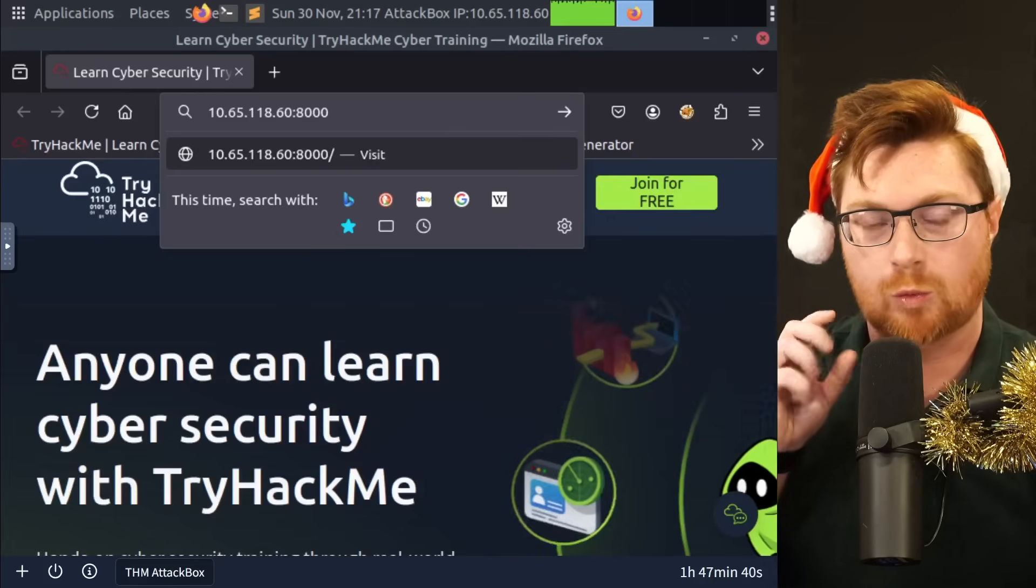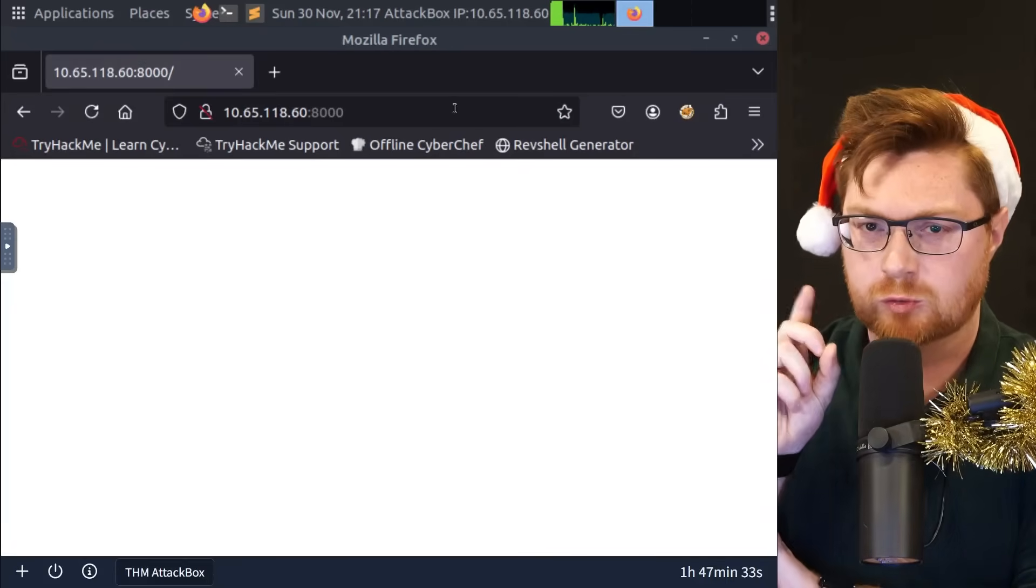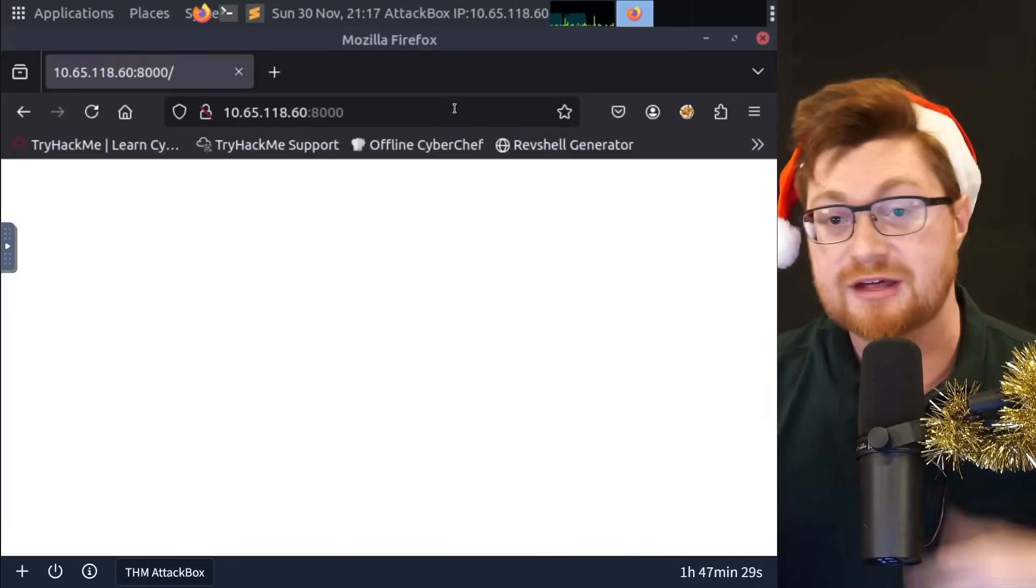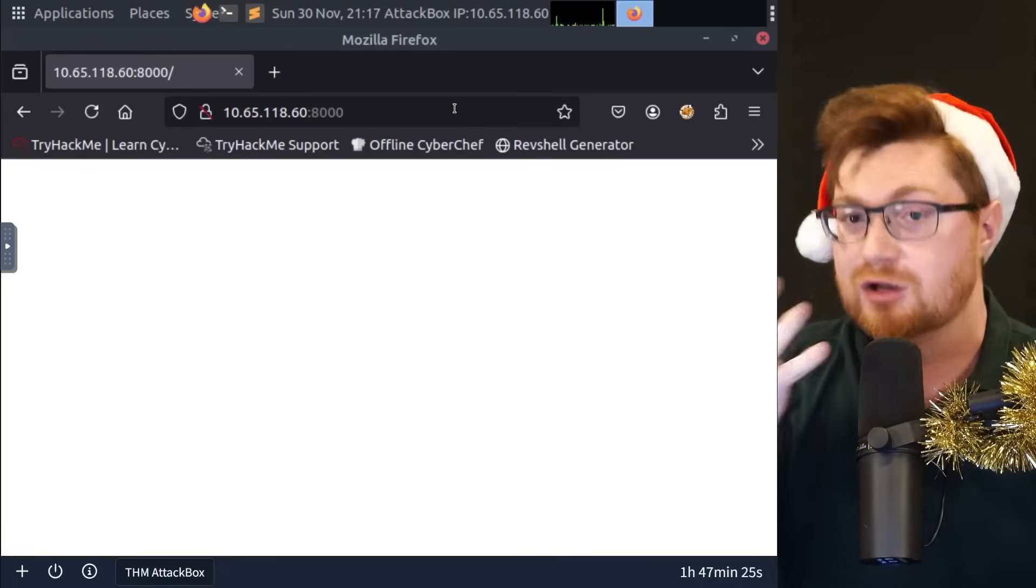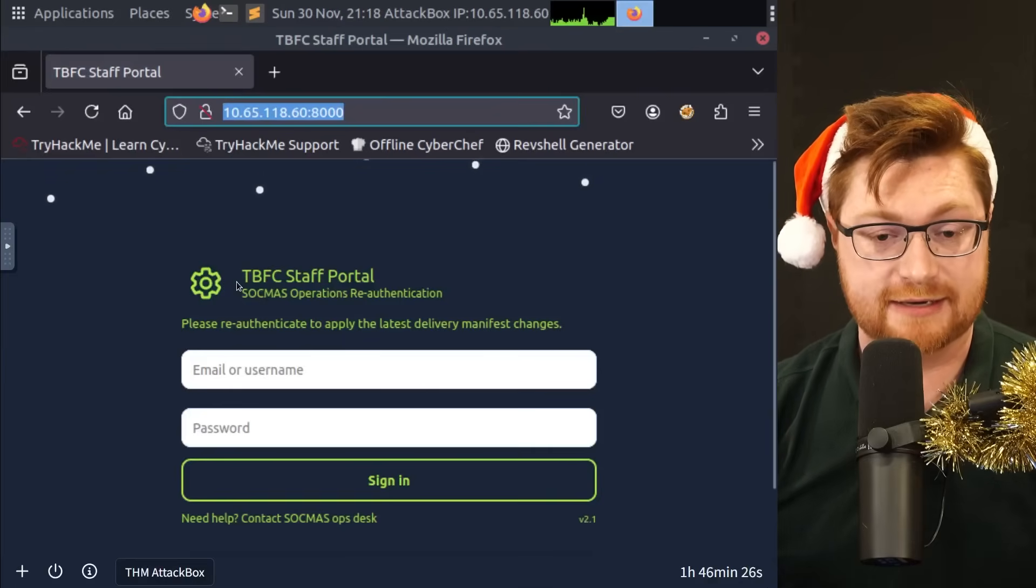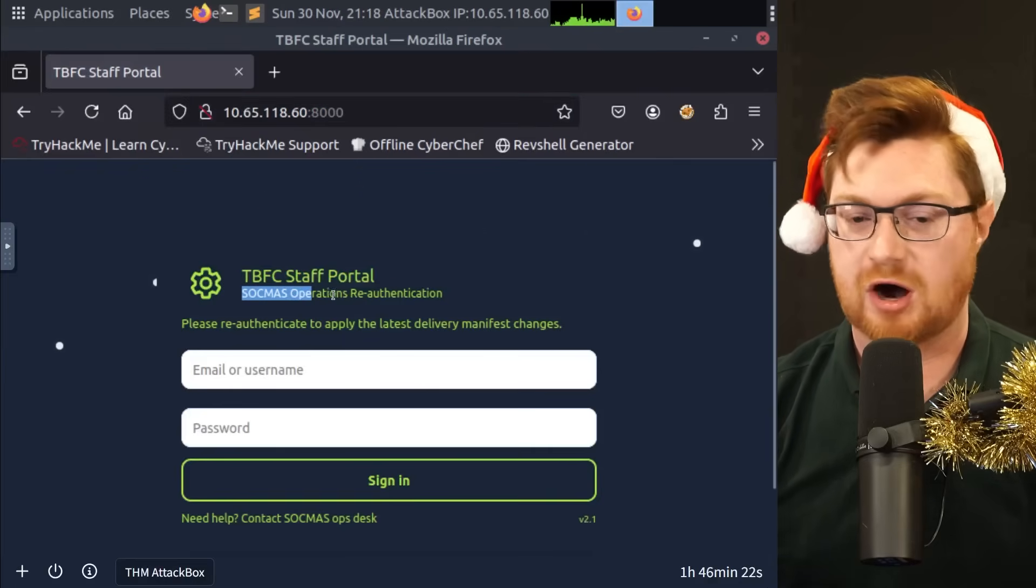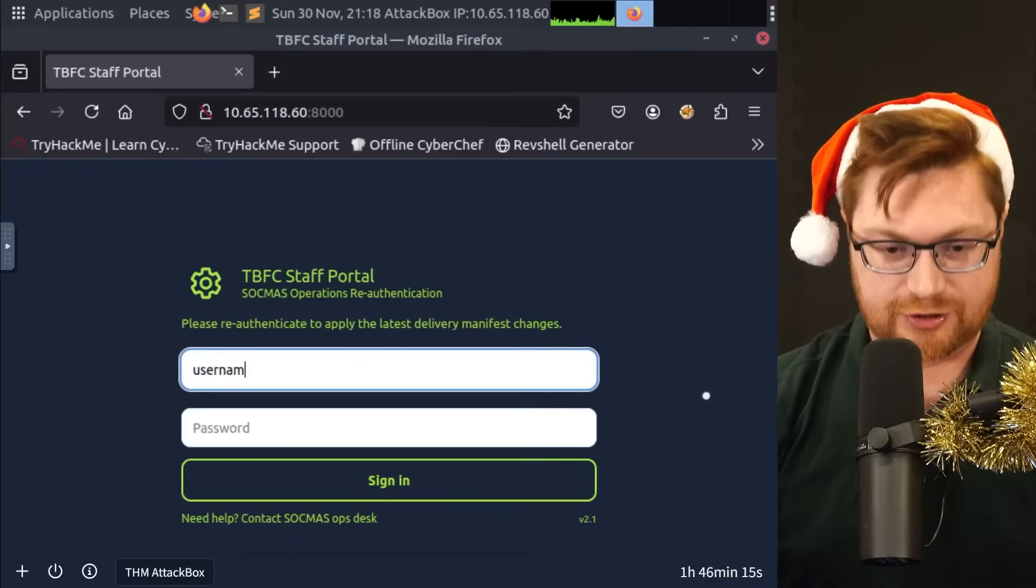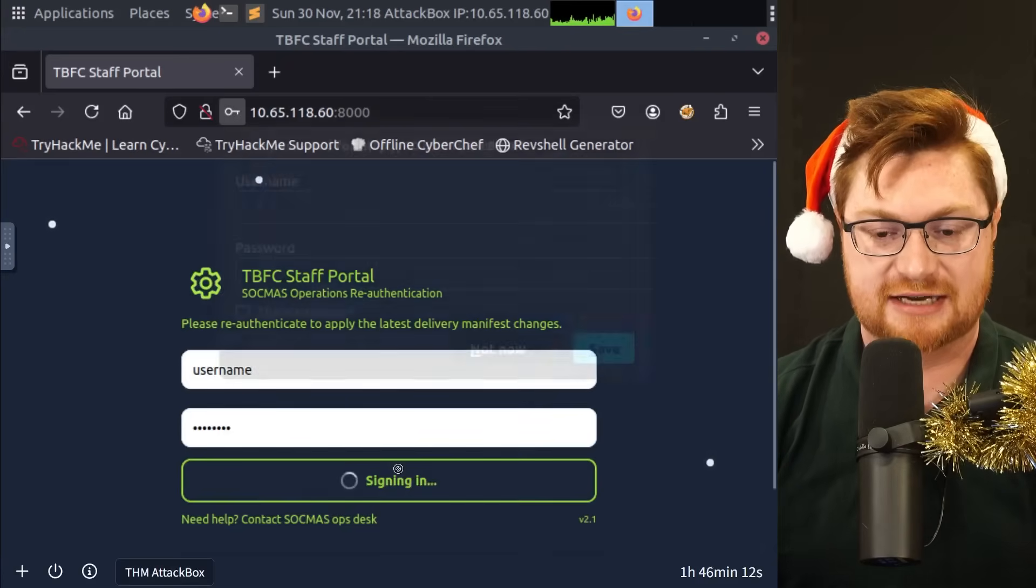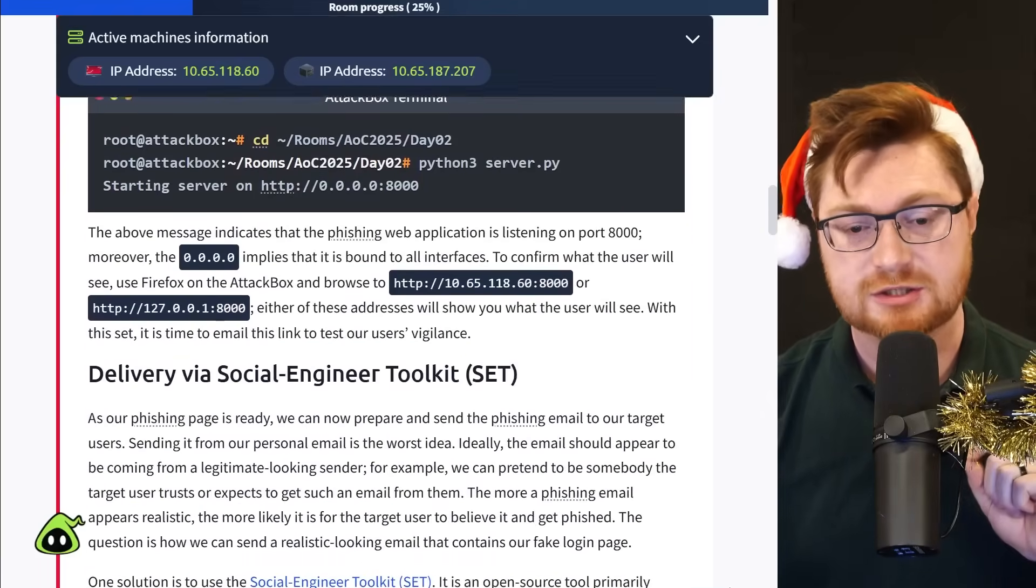And then it says starting the server on HTTP colon slash slash 0.0.0.0 or all interfaces on port 8000. Now we know our IP address is 10.65.118.60. So when we craft our phishing email, we want to include a link to this page. But let me show you what this page looks like super quick. I'm opening up Firefox.